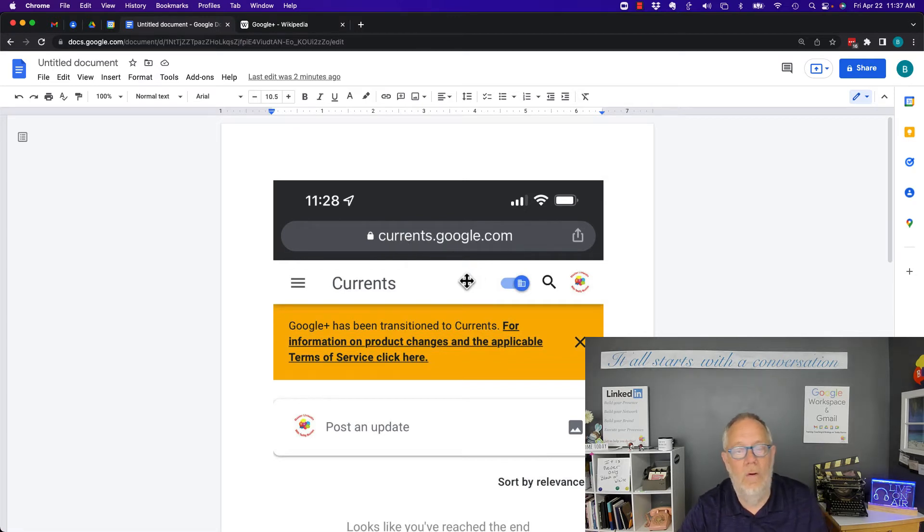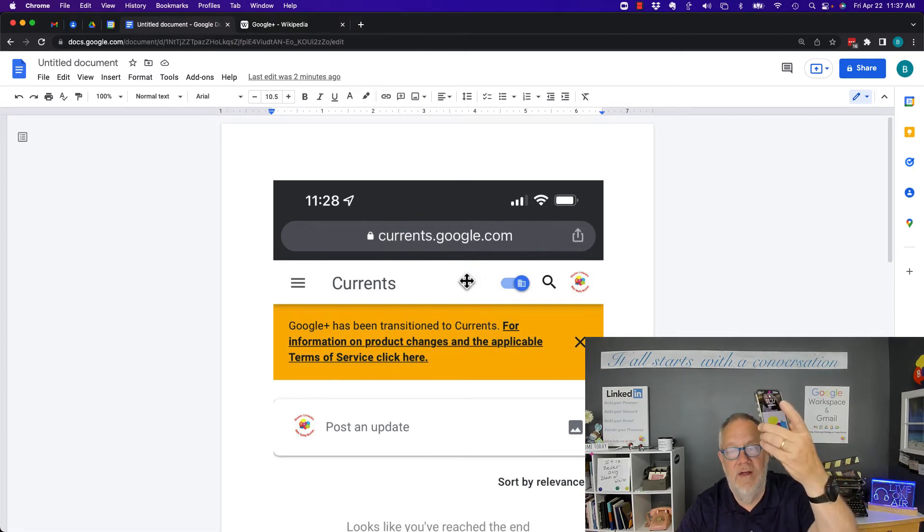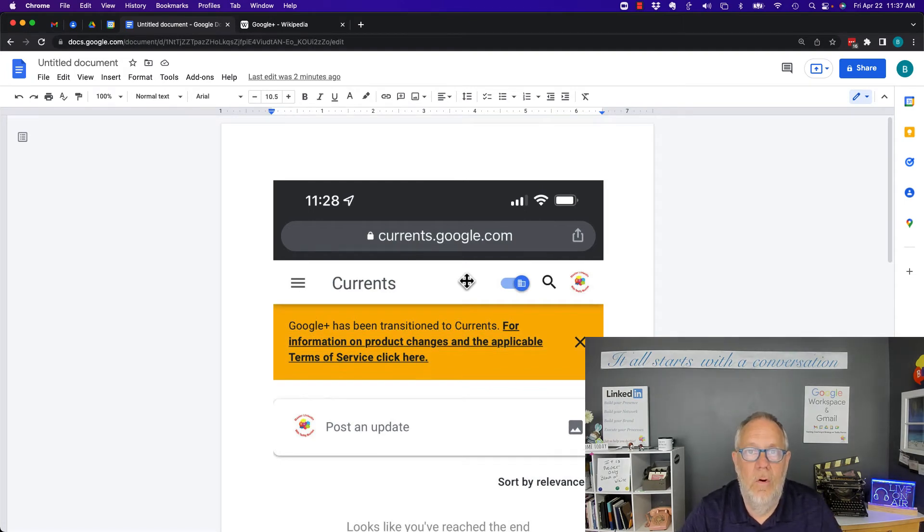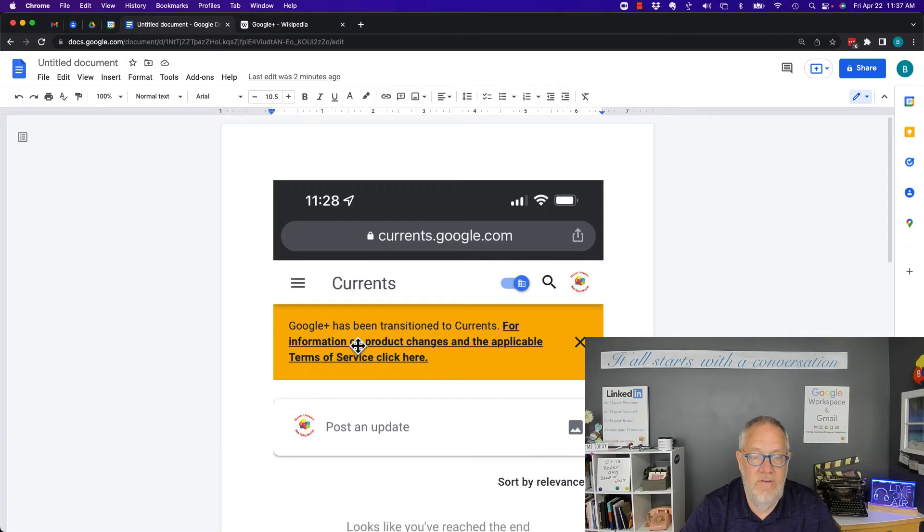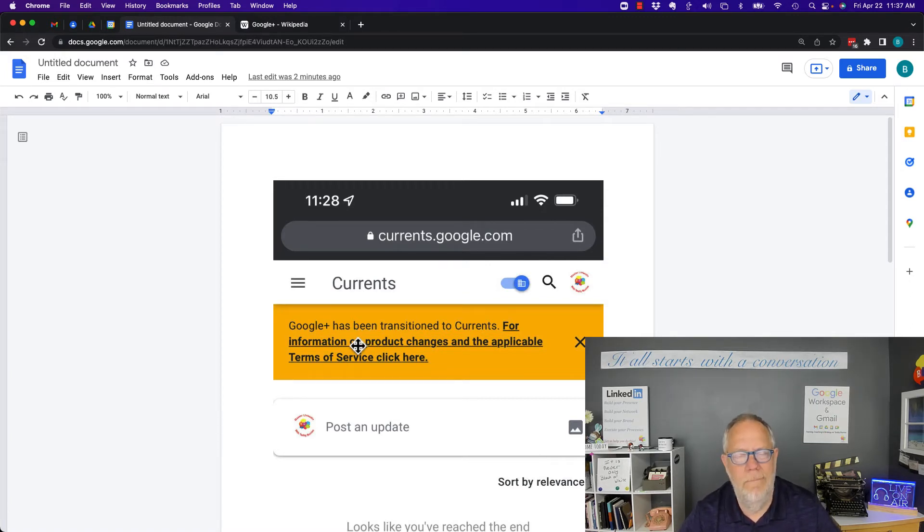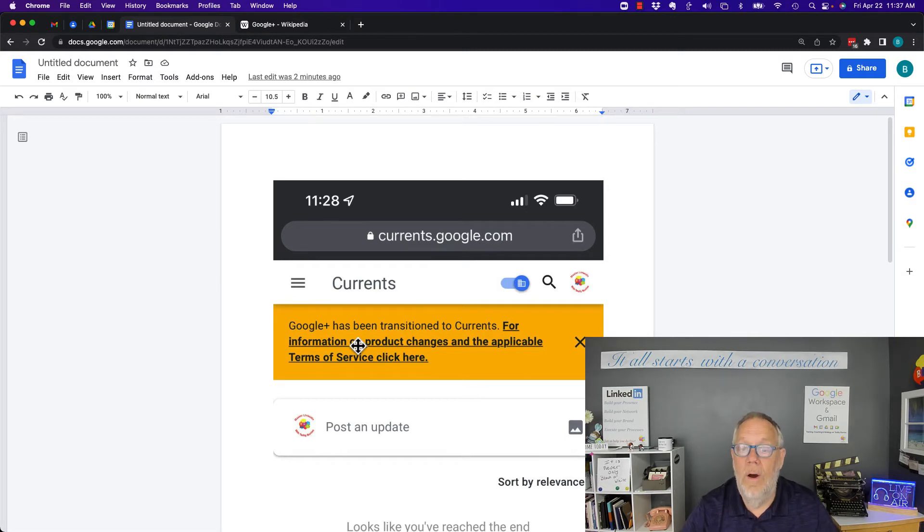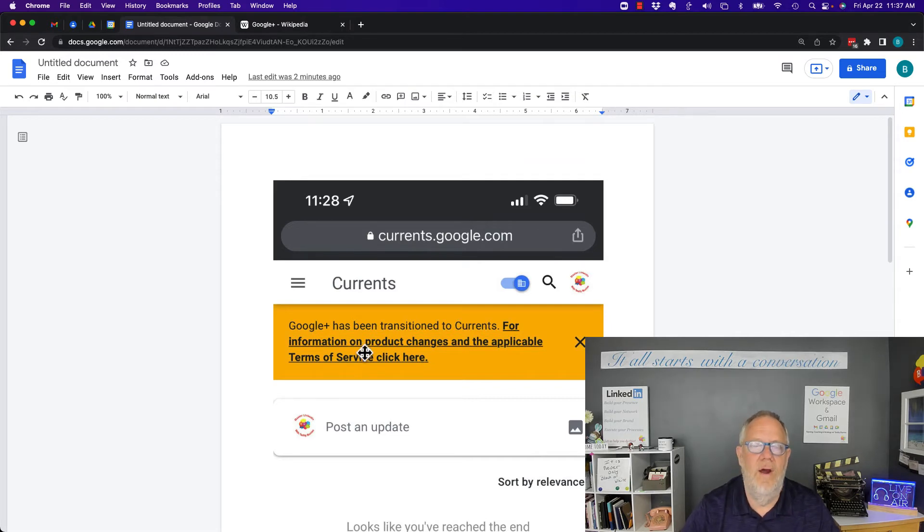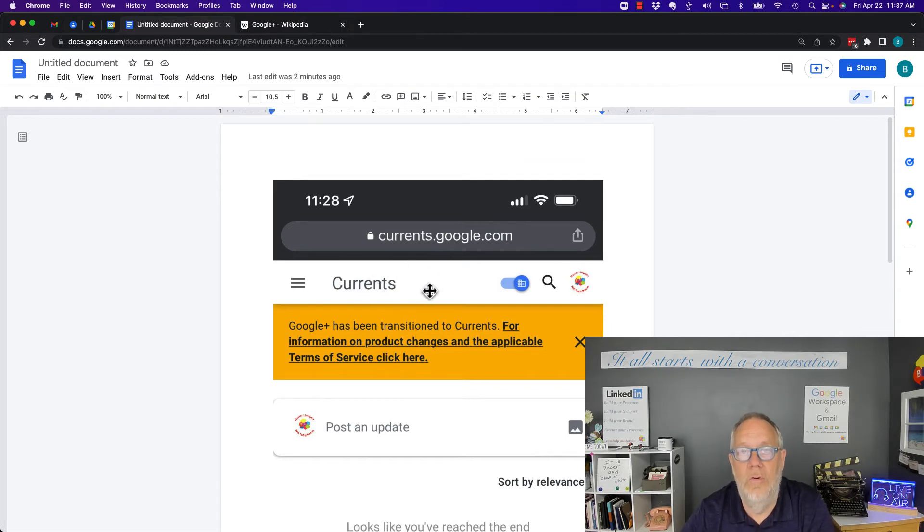Now I logged into currents.google.com on my cell phone with my Google Workspace account, my teddyburris.com account, and so you see I was able to log into it. I didn't do any research on it. I didn't look for what was going on because I really didn't care, but I wanted to find out if Google Plus was still out there.